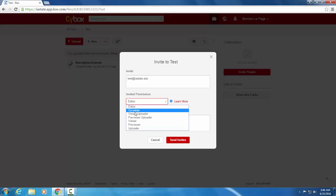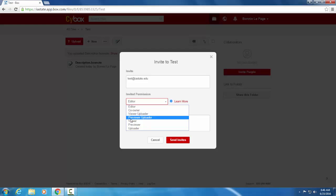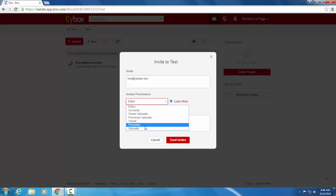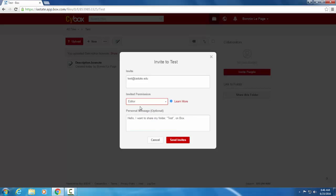A viewer uploader can do everything the editor can do except for delete and sync via box sync, which is something we can talk about in a later video. Previewer and uploaders can simply preview and upload. And then these viewer, previewer, and uploader options are very self-explanatory. So most of your roles are going to be editors.